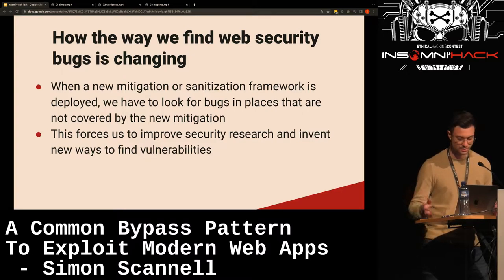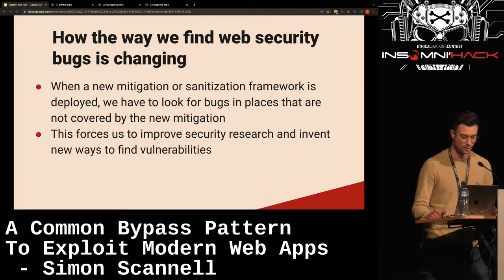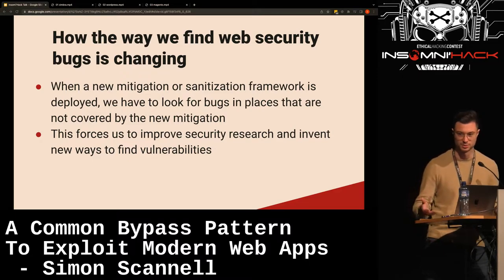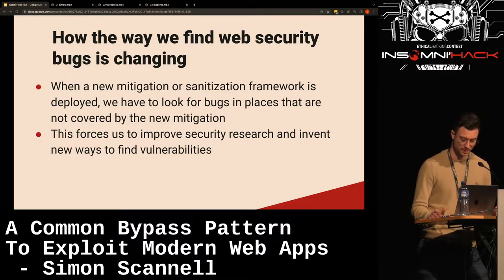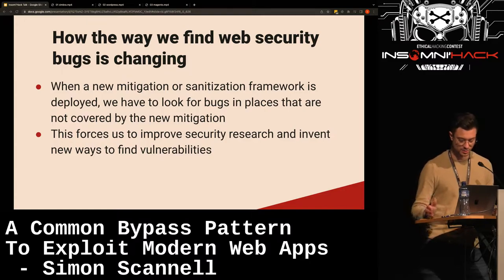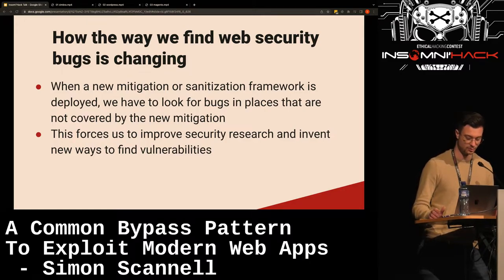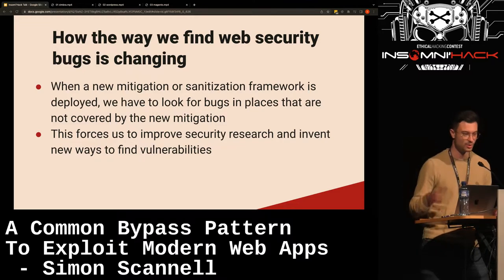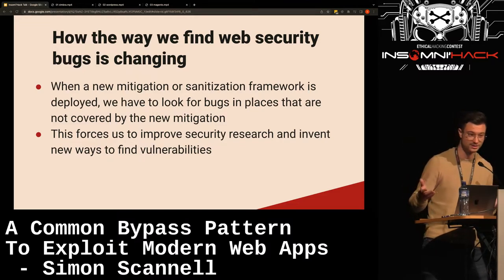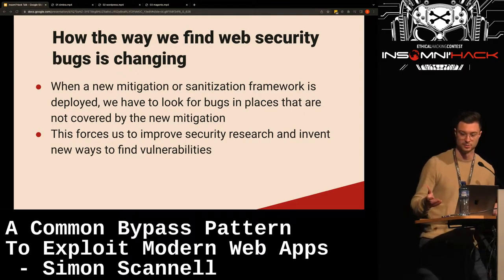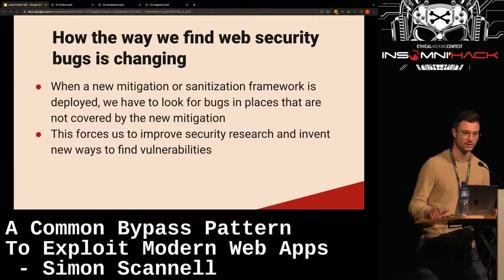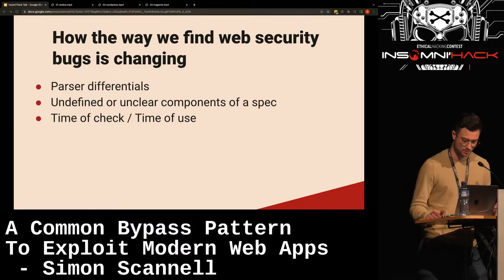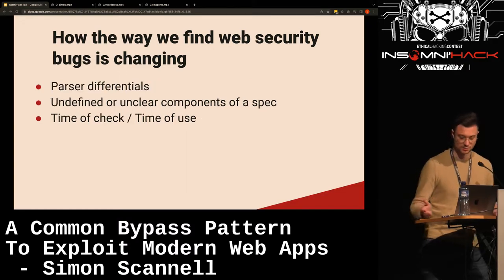Whenever a new mitigation or sanitization framework is deployed, we have to look for bugs in places that are not covered by it. This forces us to improve security research and invent new ways to find vulnerabilities. Instead of finding a place where they forgot to escape user input, we'd actually have to come up with a way to either break the sanitizer to begin with, or find a place where they wrongly use the sanitizer. We get the same bugs but in a different way.